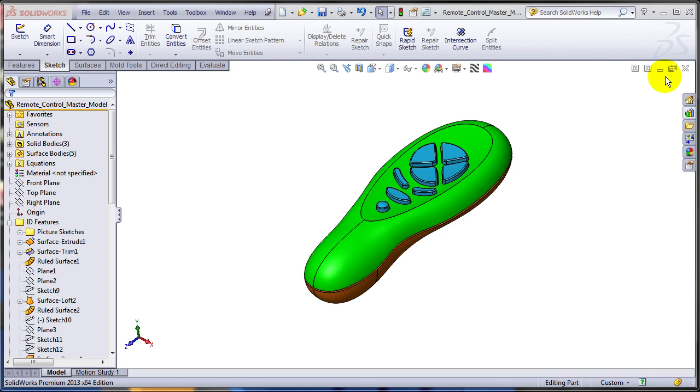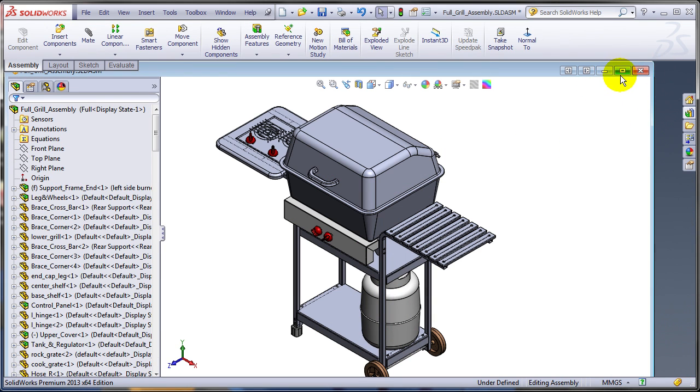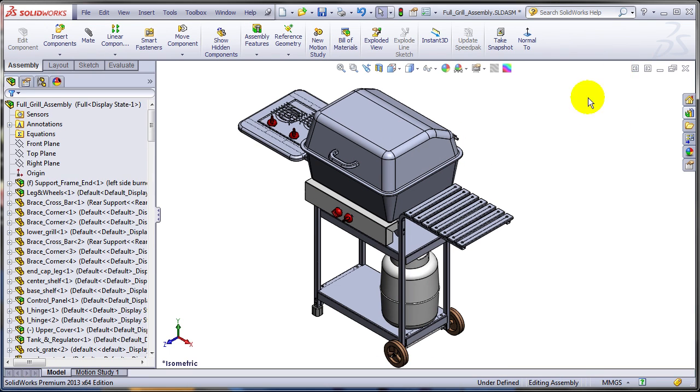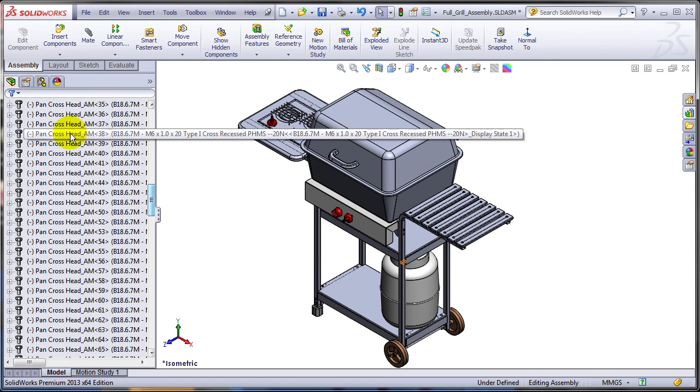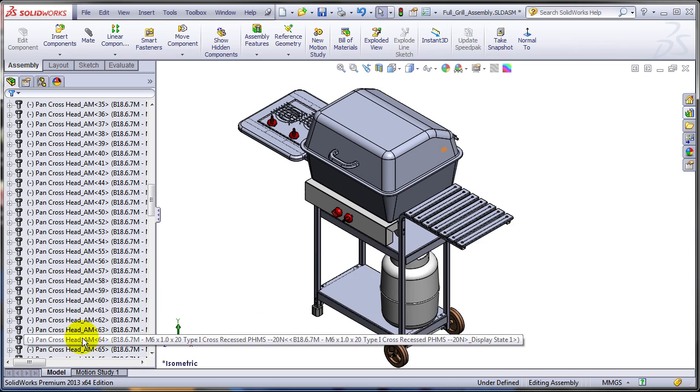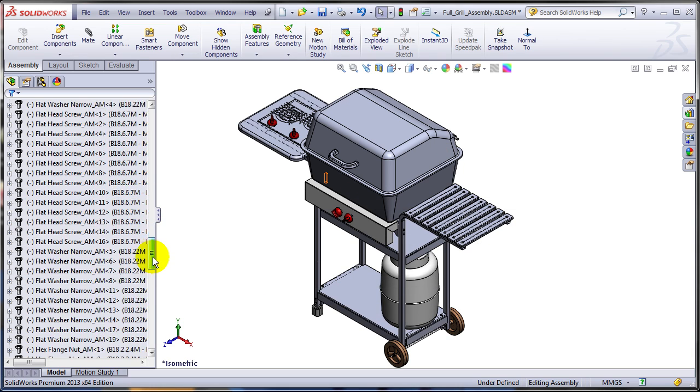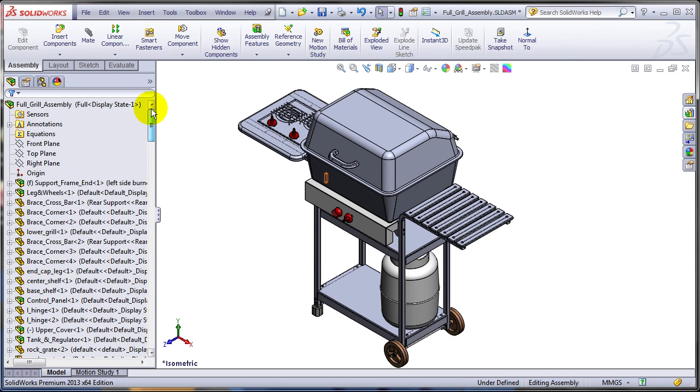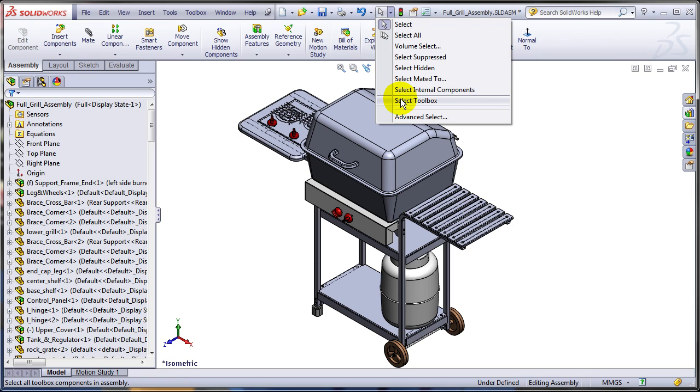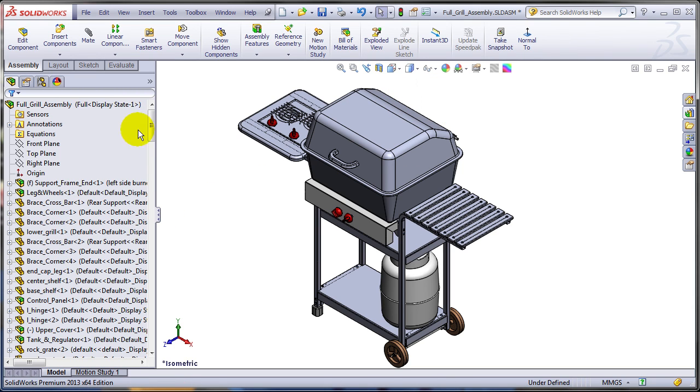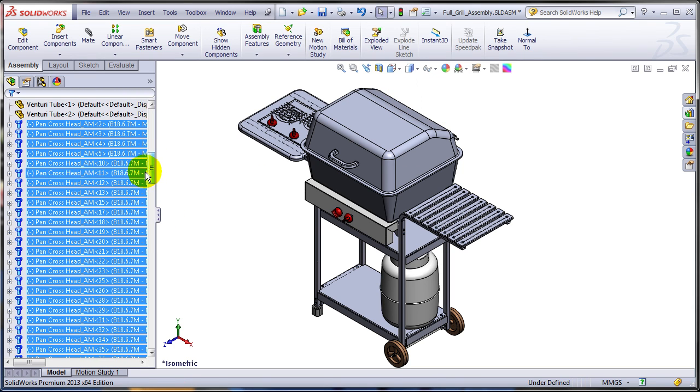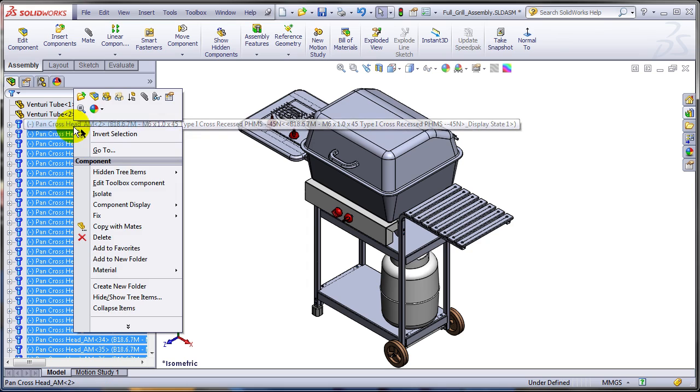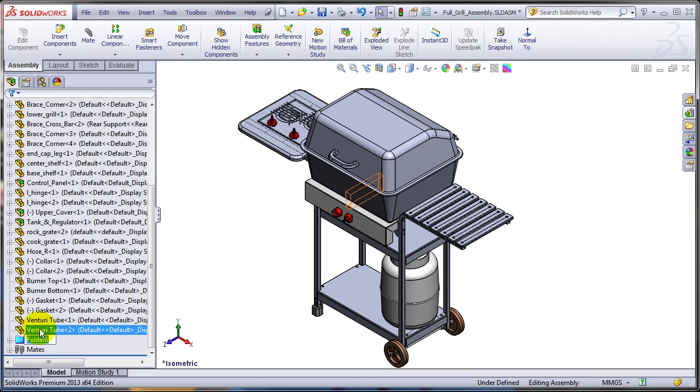The good news is that this limitation does not apply to assemblies since there is no history in assemblies. For example, here I have quite a lot of toolbox parts. Let's group them together into one folder. A quick way of doing that is using the advanced selection. So I'm going to select all the toolbox parts in the tree. Right click and I'm going to add them to a new folder. Let's call this folder hardware.